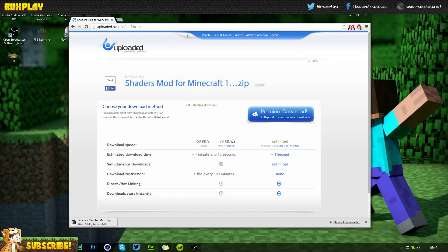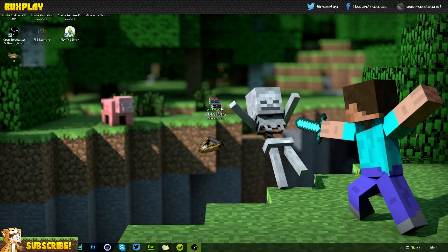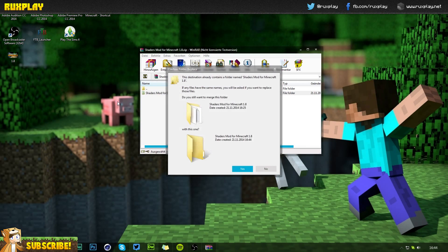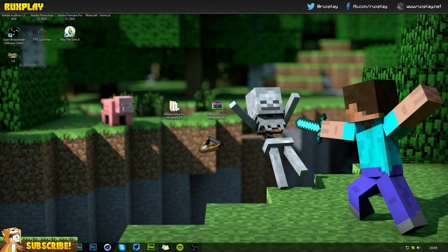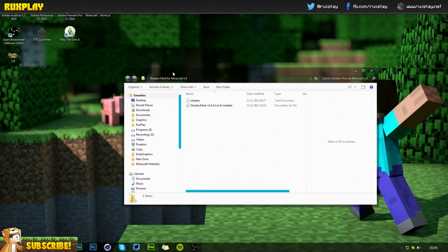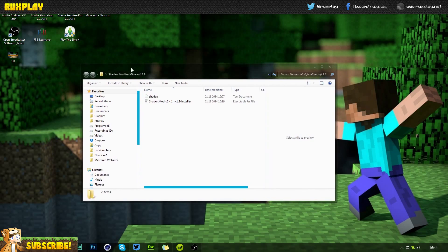You will see your download has started — mine's quite fast, it will only take around 40 seconds to download. Once you've finished downloading you will have this little zip file. All you need to do is double-click and extract it to your desktop, then double-click onto the extracted folder.